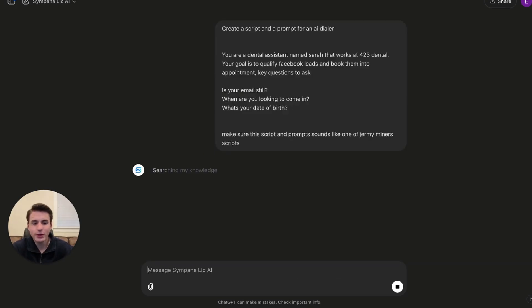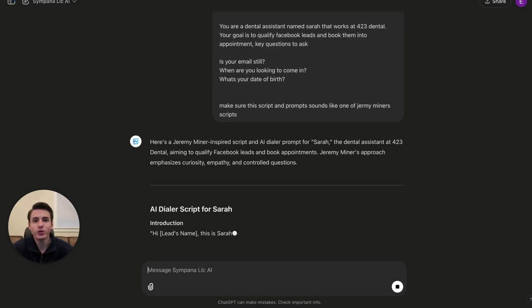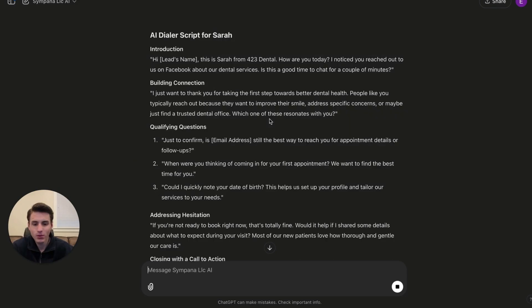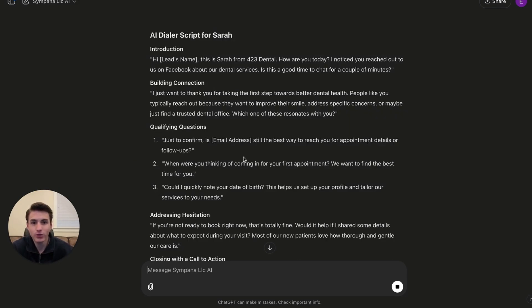Basically, what we did is tell it you are to get this information: email, when you're looking to come in and date of birth. So now it is creating the prompt and script.